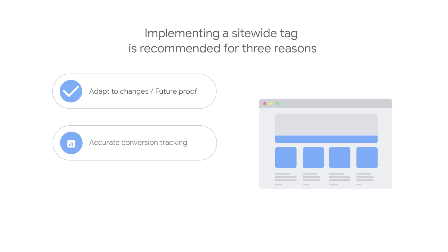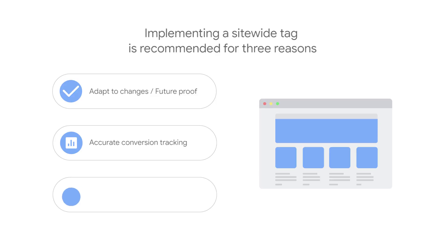Second, site-wide tags enable more accurate conversion tracking. They set new cookies on your site domain, which stores information about the ad clicks that brought a user to your site.